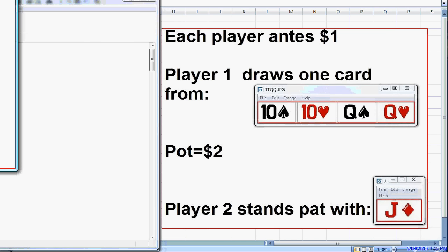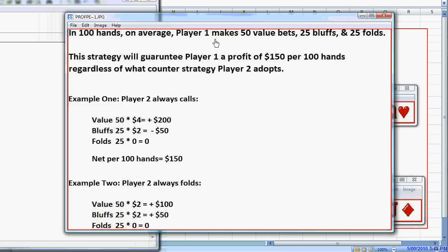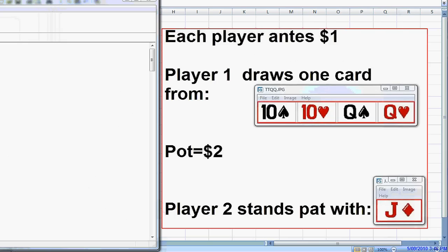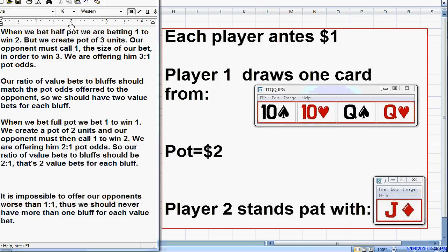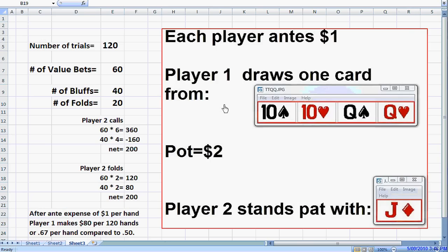Suppose we take the case where he's betting 1 to win 1. He makes 50 value bets, 25 bluffs, and 25 folds, and he comes out $150 net ahead per 100 hands — whether the opponent is always calling or folding, regardless of his strategy. We also showed that when our opponent is betting bigger, say betting $4 to win $2, he wins more money. It doesn't matter what strategy player 2 adopts — the bigger bets from the polarized range are going to make more money, by giving this player difficult decisions. Sometimes he'll be making incorrect folds, sometimes incorrect calls. But when big money starts going in, the player with the polarized range has the big advantage.